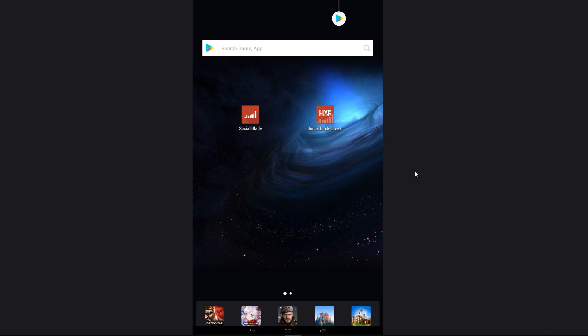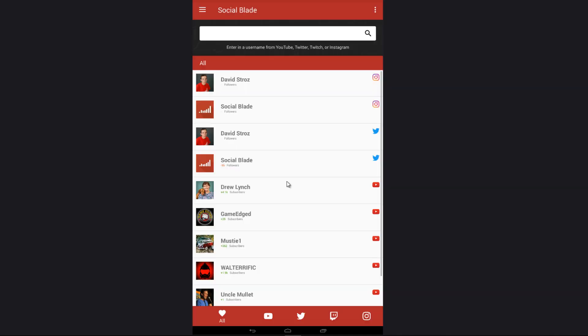Hey there SocialBlade fans, welcome back for another video. Today we're going to be looking at the brand new iOS and Android app for SocialBlade.